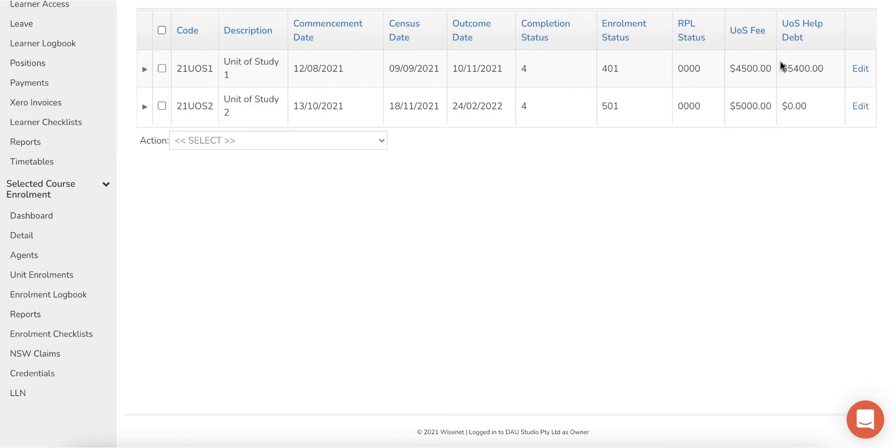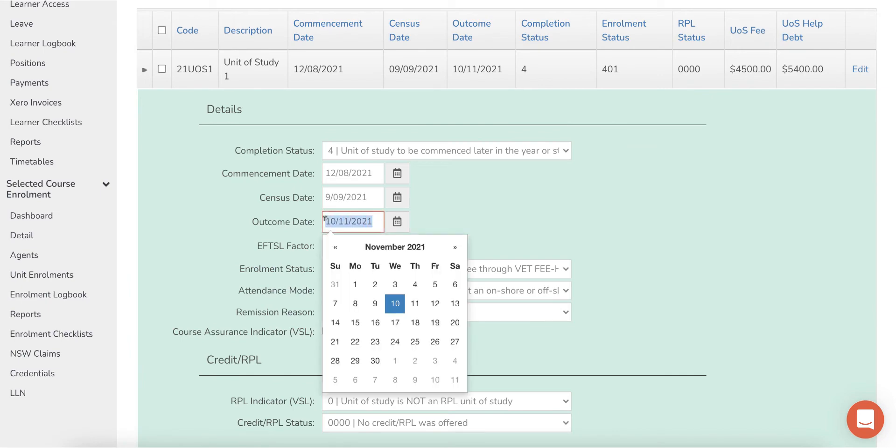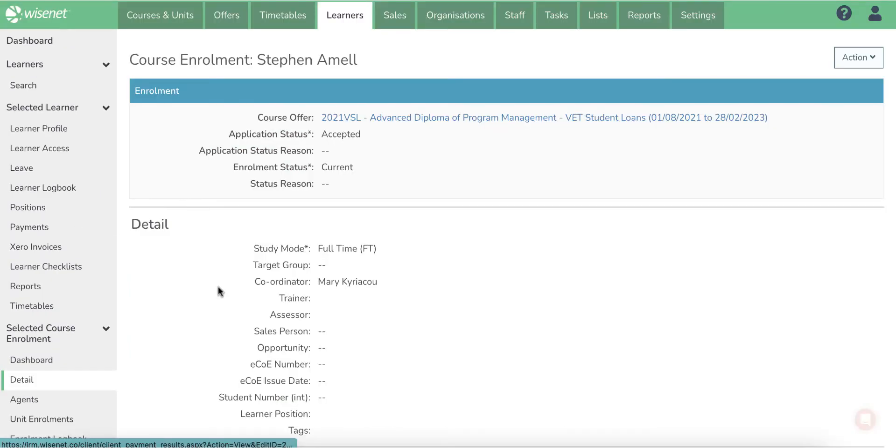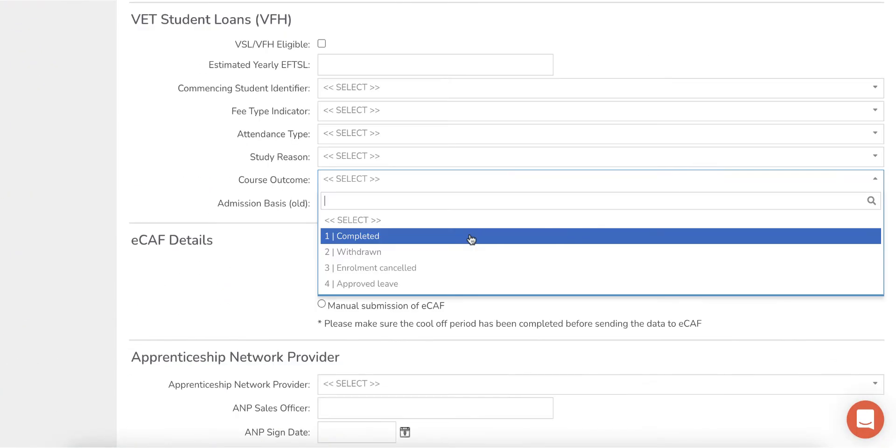If the learner is withdrawing, deferring, or completing the course, ensure the outcome date is updated in the unit of study and the course outcome in the course enrolment is updated.